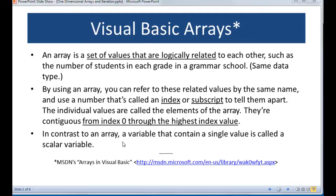An important thing to remember is an array versus a variable. A variable has a single value, where an array is a collection of values. At this point, if you'd like to, stop the video and take a look at Microsoft's site to read more about the definition of arrays, then come back and we'll continue on.